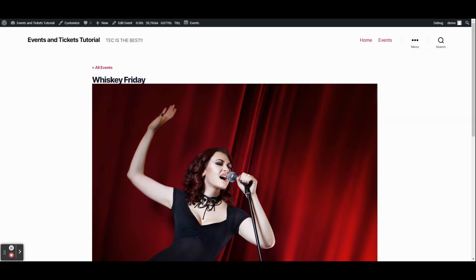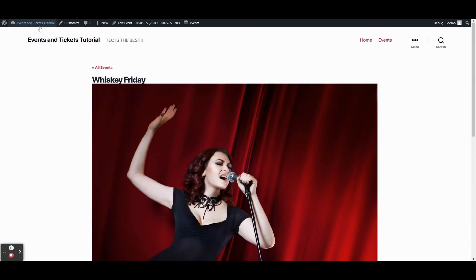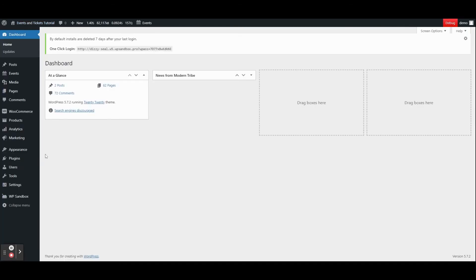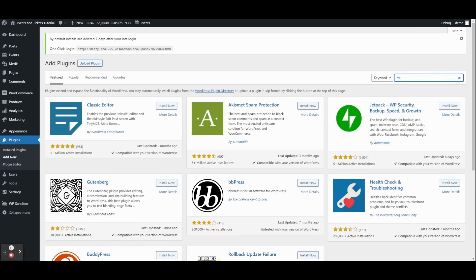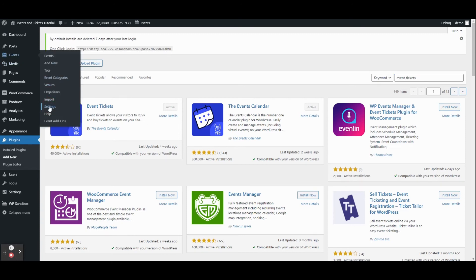Now let's talk about tickets. Right now we have a price listed but you can't actually purchase a ticket — it's just saying bring five dollars at the door. To actually add a purchasable ticket, we'll need to install Event Tickets. You can download it from our website or go to Plugins, Add New, and search for Event Tickets. Install and activate it, and you'll notice a new Tickets tab in your event settings.